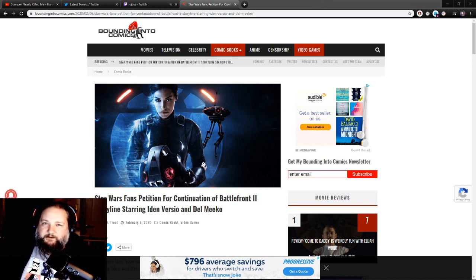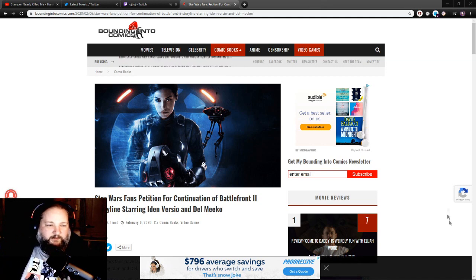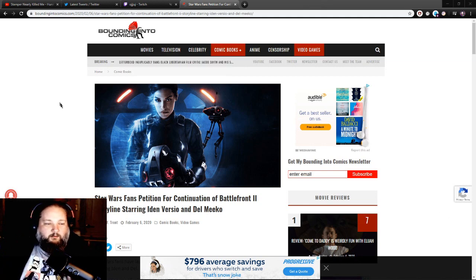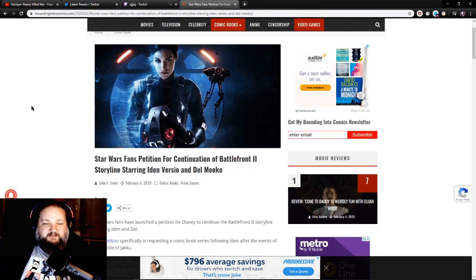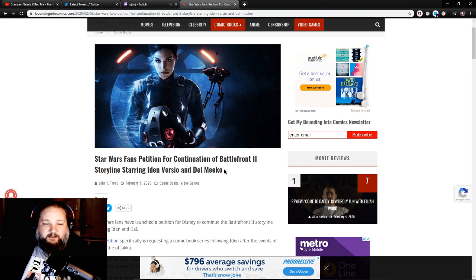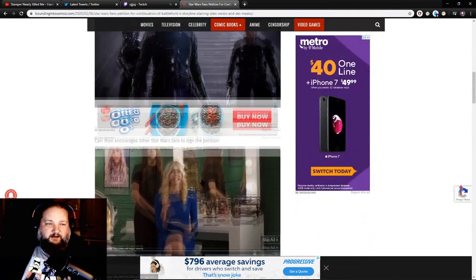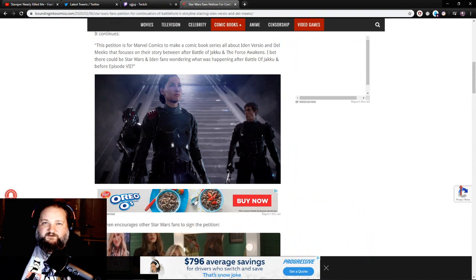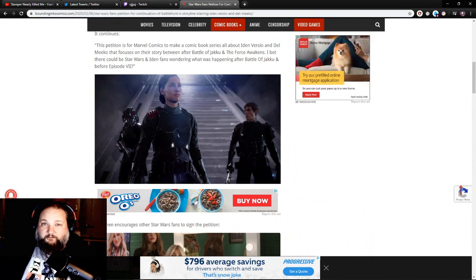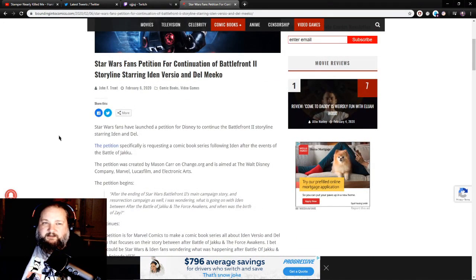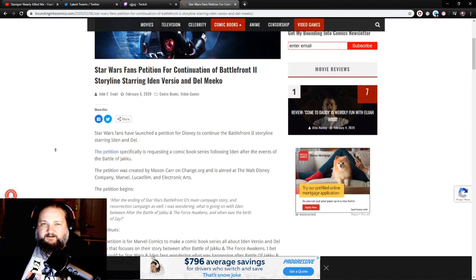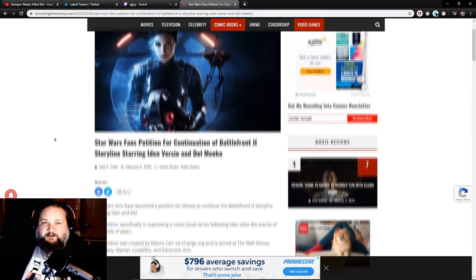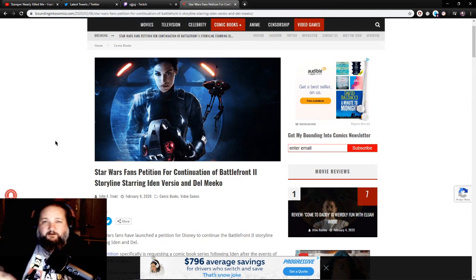they probably have something like that. But anyway, let's go ahead and get right into this article, shall we? Star Wars fans petition for continuation of Battlefront 2 storylines starring Iden Versio and Del Meeko. And these are the characters down here from Star Wars Battlefront 2 - a really pretty decent game if I do say so myself. It's got its problems, but you know I'm a Star Wars fan so I let a lot of stuff slide.